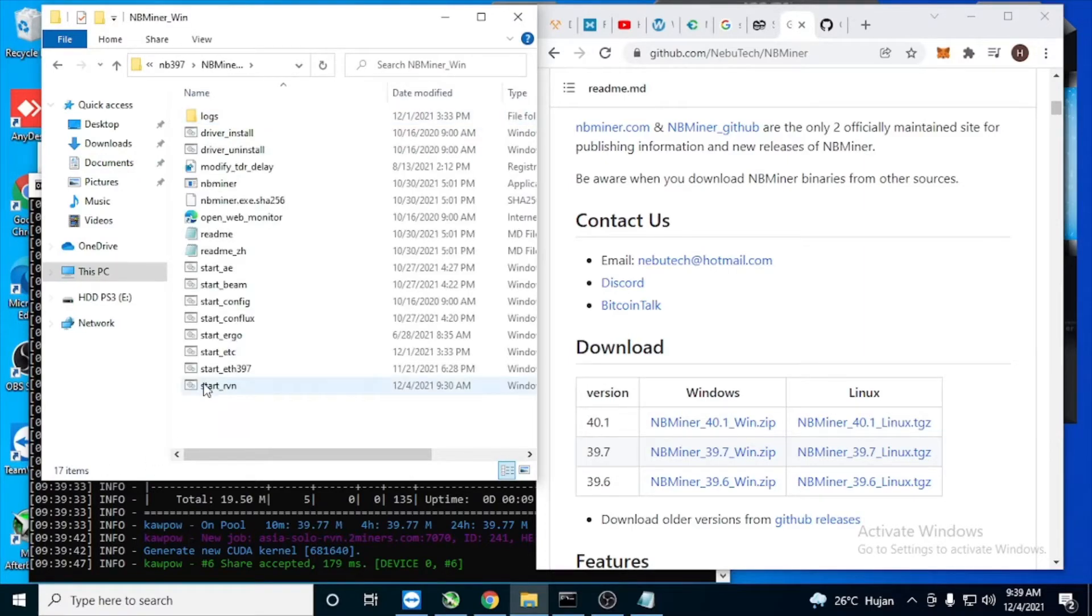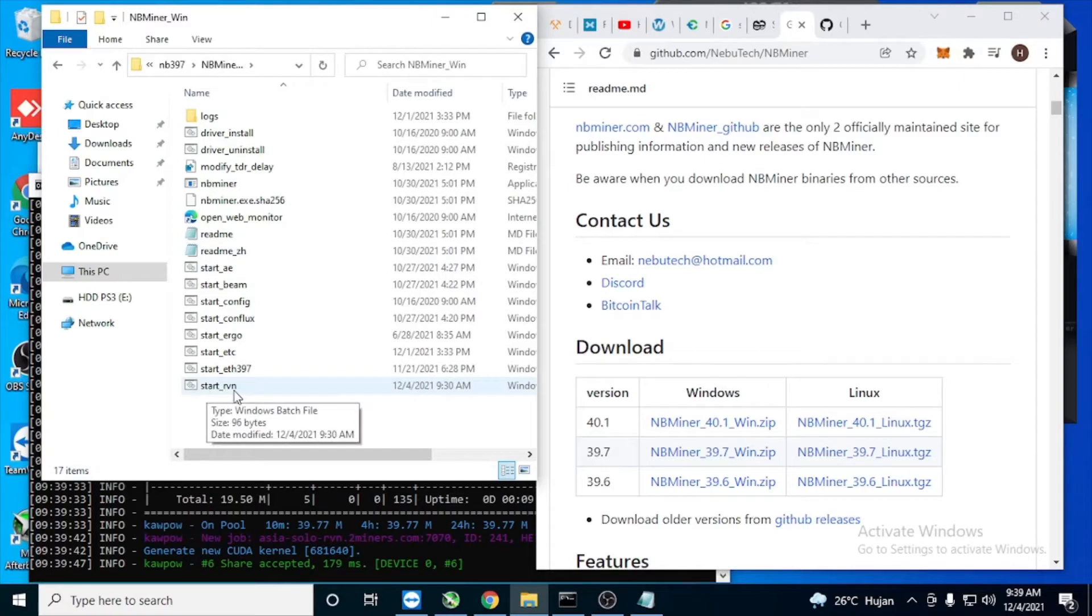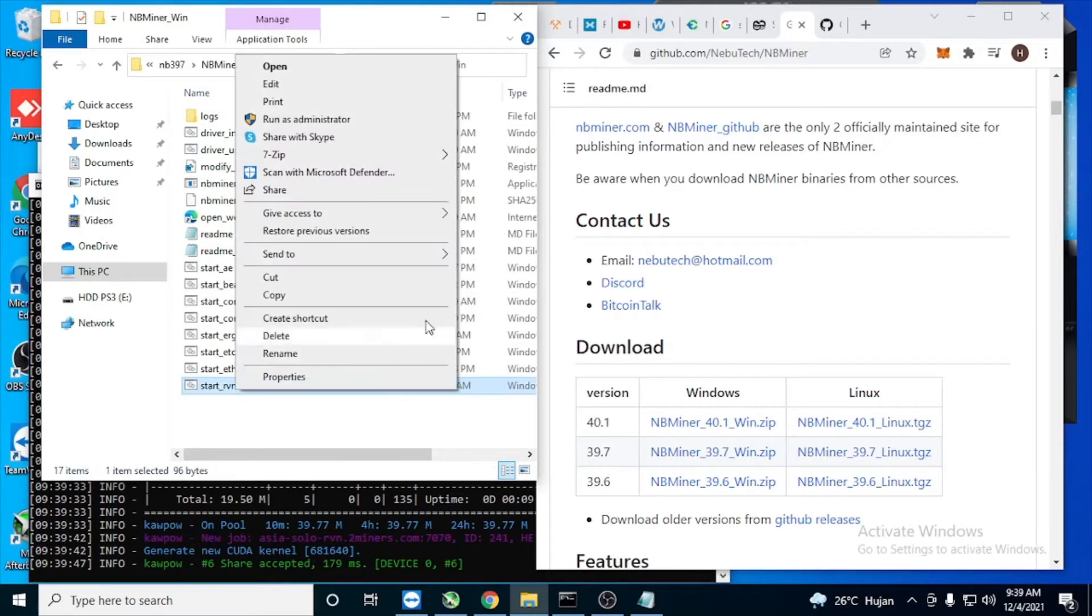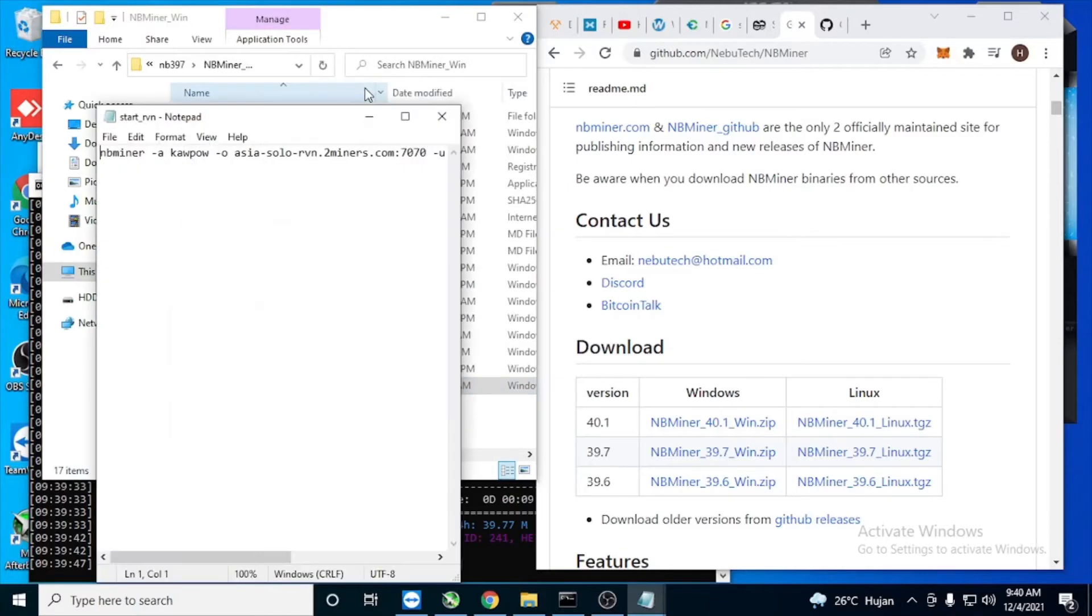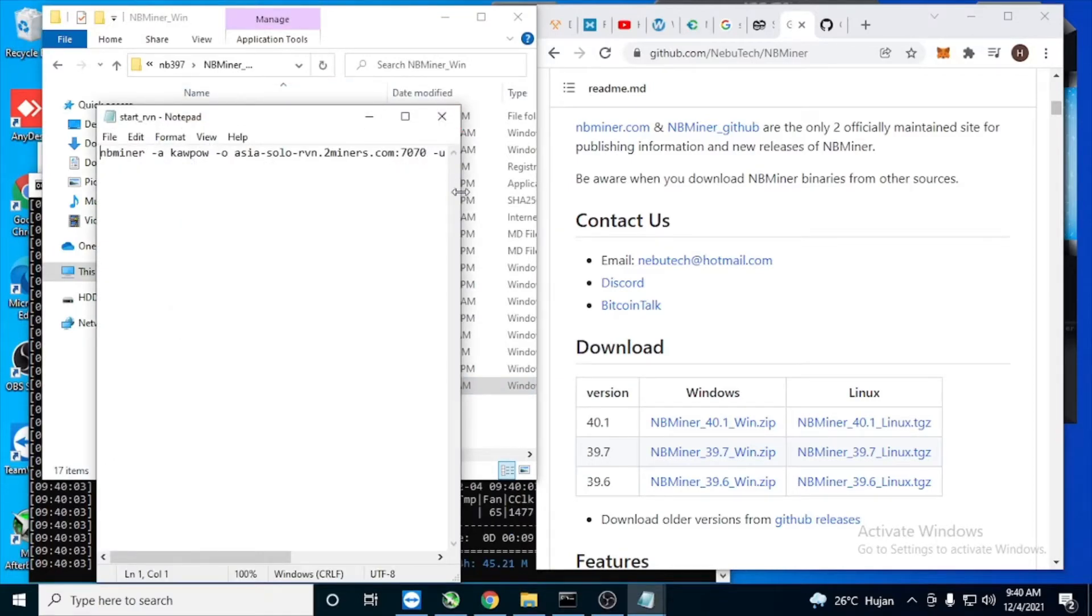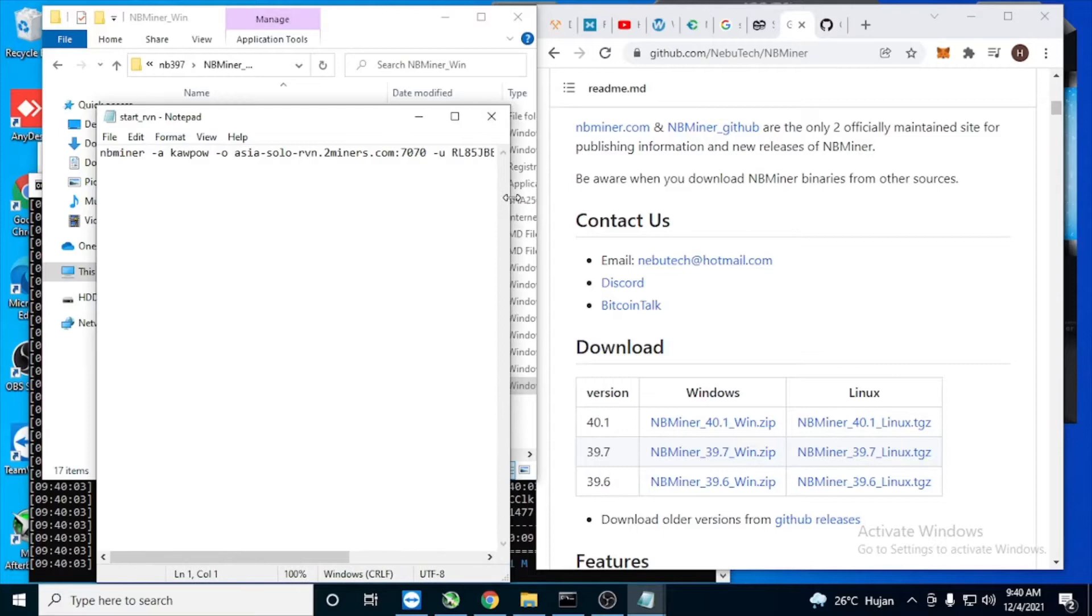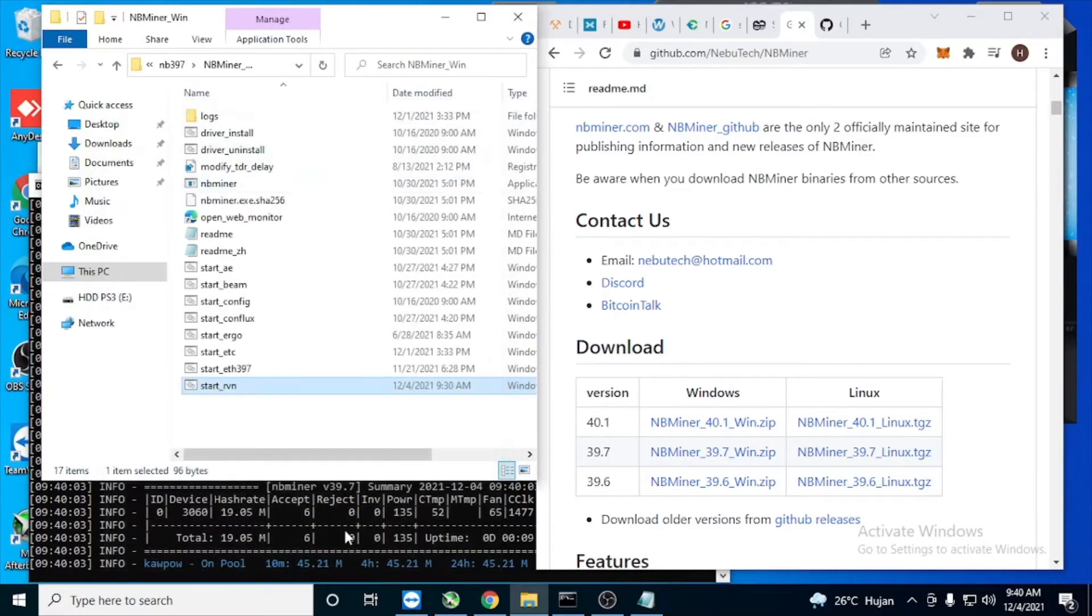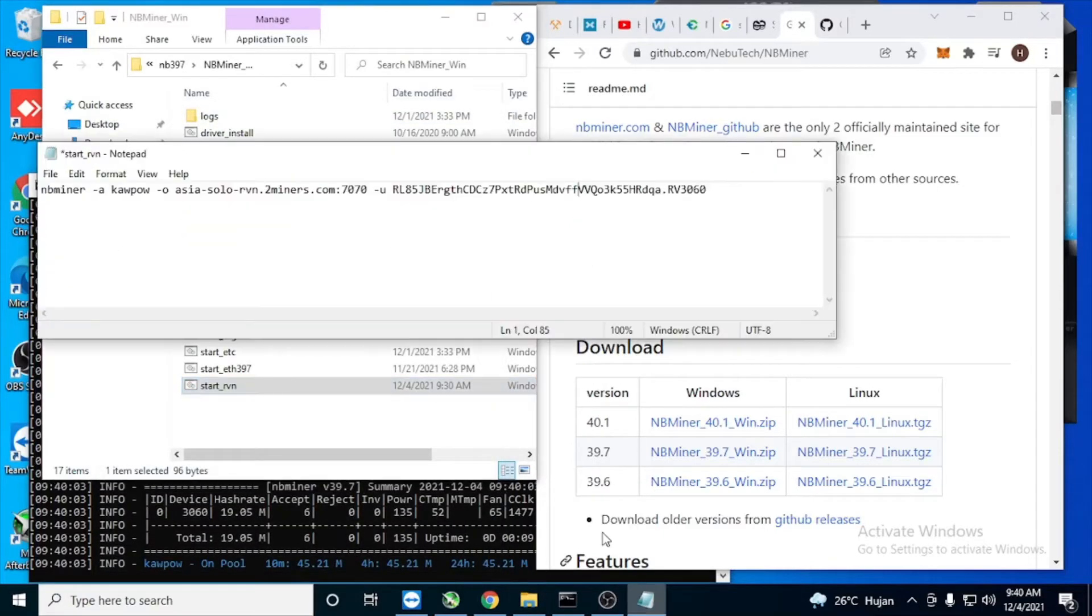And you search for the start batch file and click edit so we can show you the configuration. You need to change this for the pool.